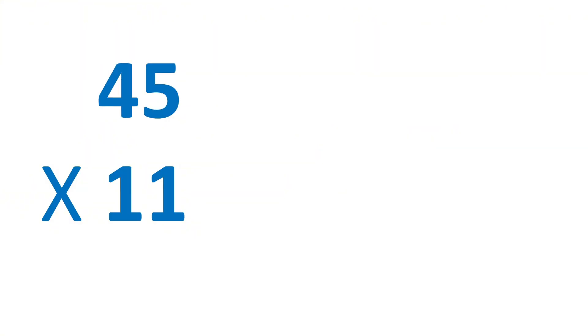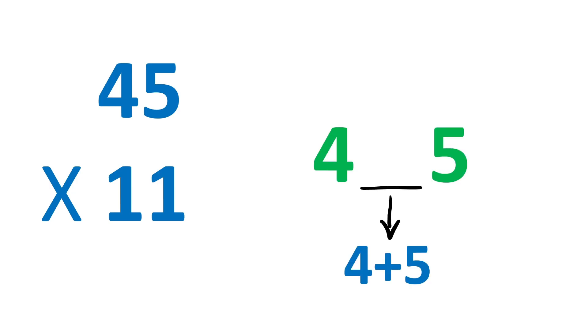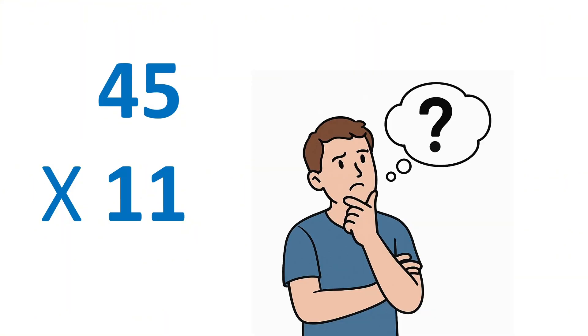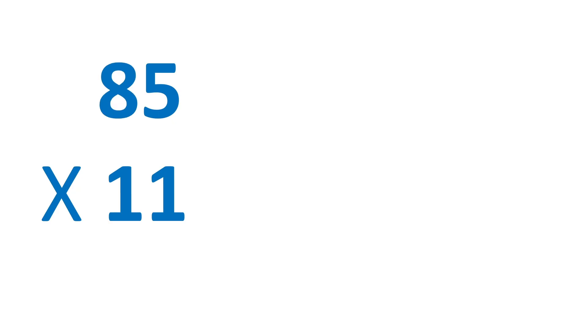Now 45 times 11. Write 4 and 5. And in between, 4 plus 5 or 9. Amazing. But you might wonder, what if the sum is greater than or equal to 10?